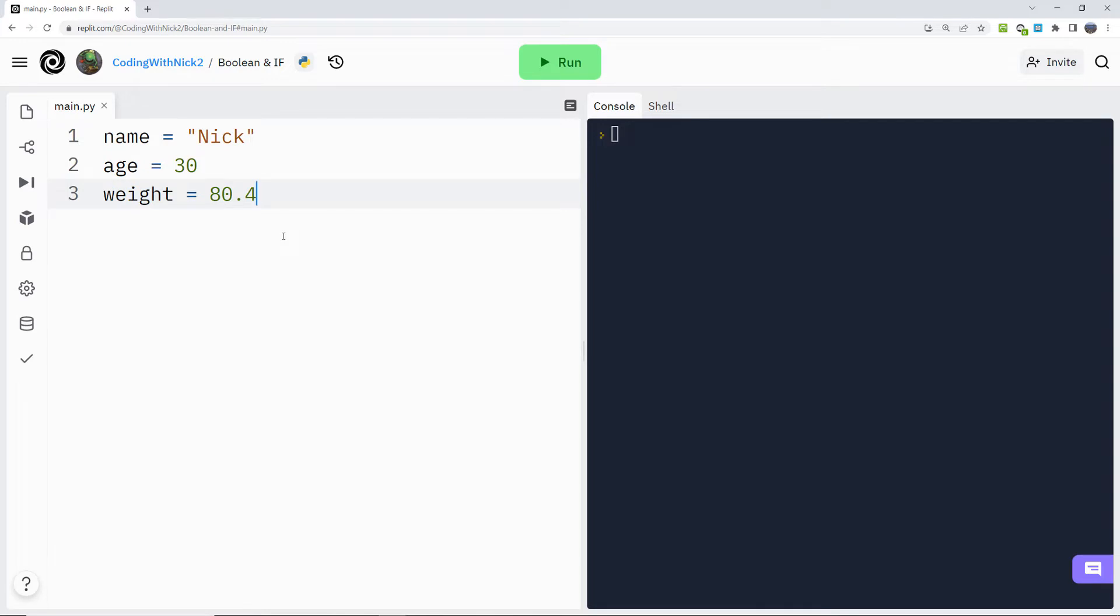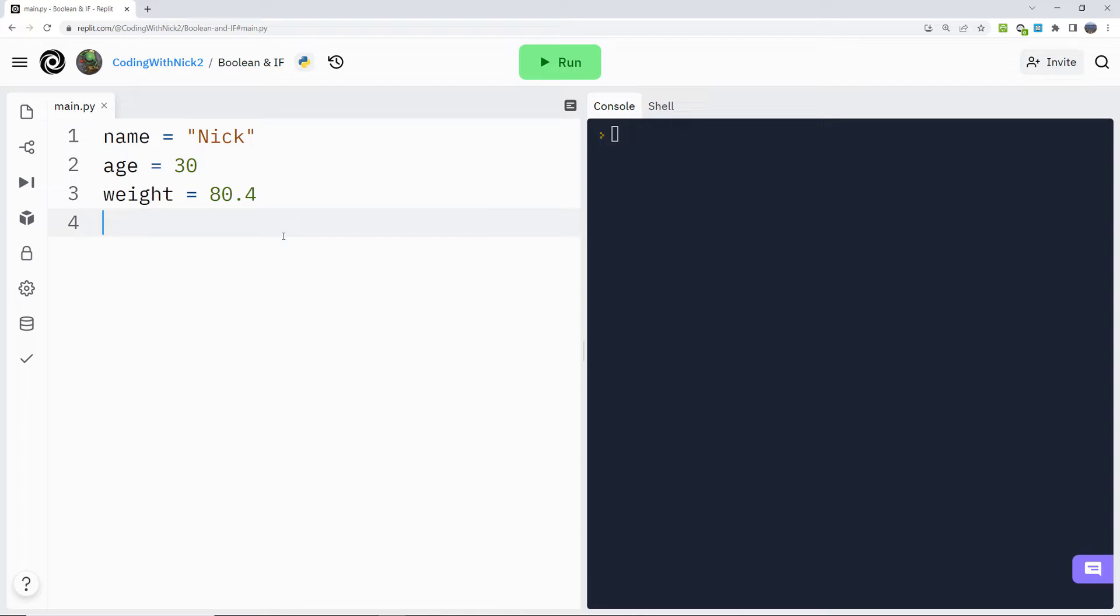Let's create another variable that is going to be a boolean variable. Boolean variables are useful to represent things that only have two states, either on or off or true or false. So let's create a variable that will represent if a person is an adult or not.